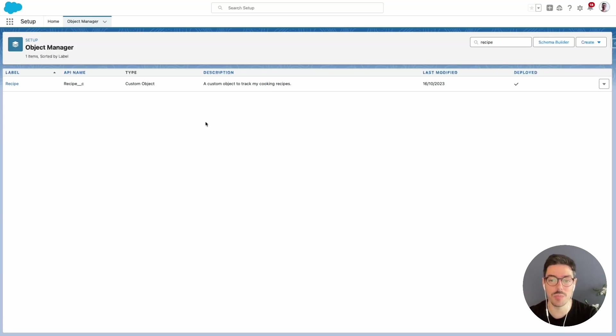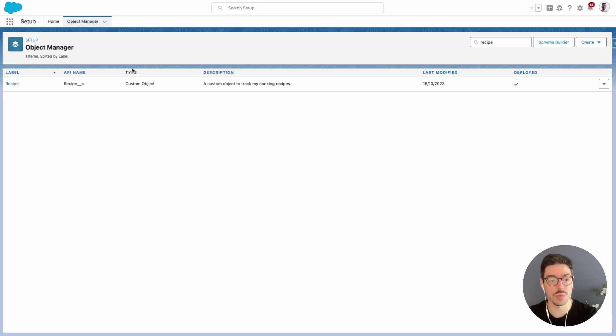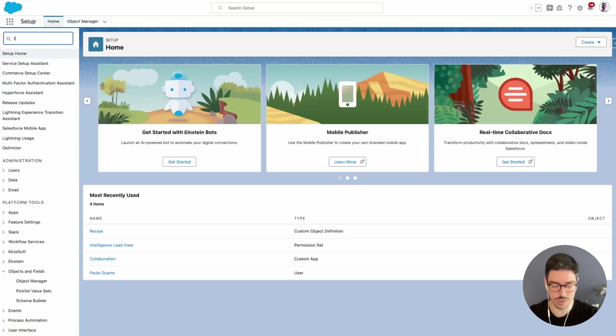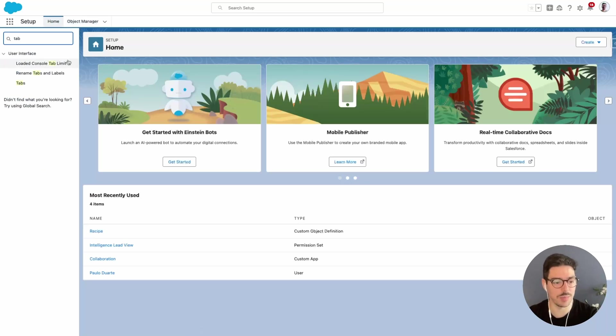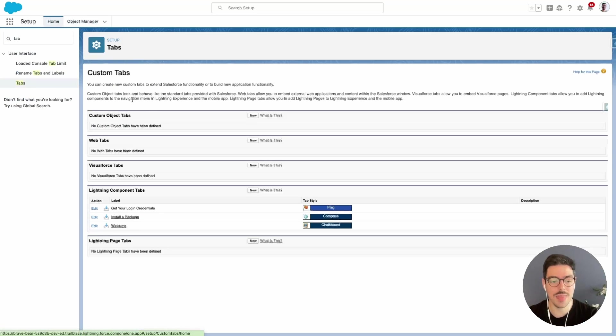So we've created a custom object, now we have to create our custom tab. To do this we can do it in setup, we just need to be under the home page in the setup menu and then search for tab. Here we want to click on tabs and then under custom object tabs we want to click new.